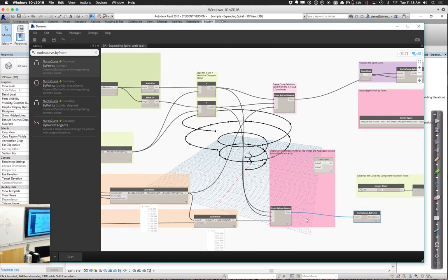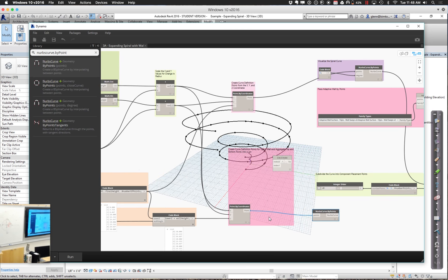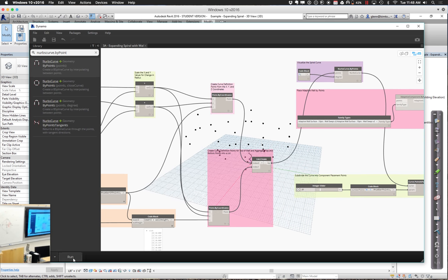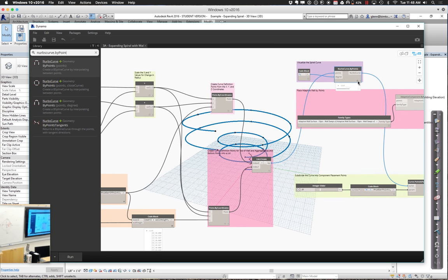The other way is to take both sets of points, create a list out of them, and then do the same thing to both elements in the list — feed that list into a single NURBS curve node. Either way works about the same; it just depends on where you want to combine things. The nice thing about bringing them in as a list is that whatever we do — for example, putting placement points on them — it will apply to both curves automatically, so we get parallelism between everything.